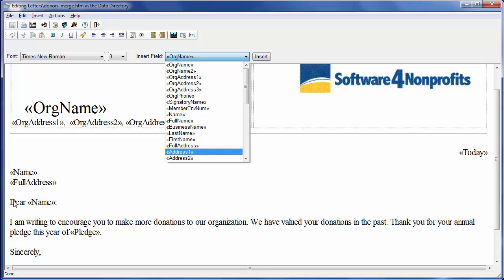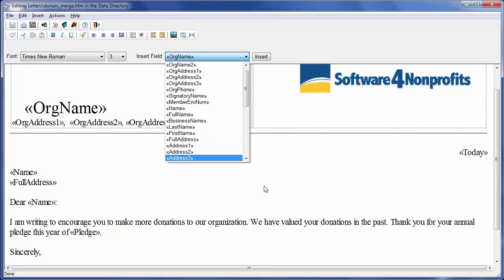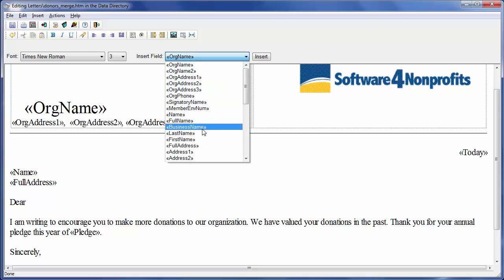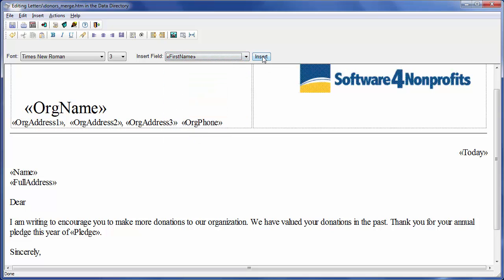The salutation is Dear Name. That puts the person's full name or the business name if that donor field is filled in. If you have no business or organization donors however, and you perhaps prefer to be more personal, you might prefer to use just the first name field. Suppose we did want to do that. I could highlight Name and then hit Backspace to delete that field, then select first name from the list and click Insert.